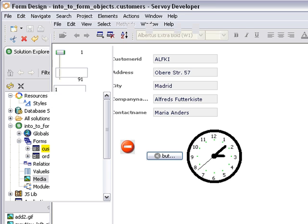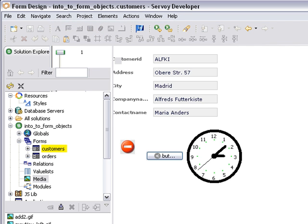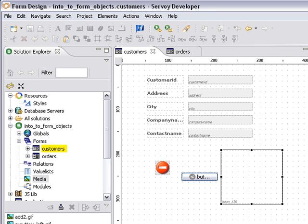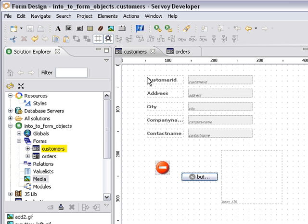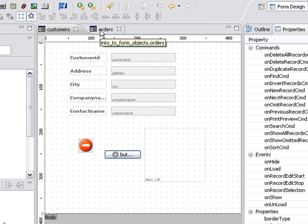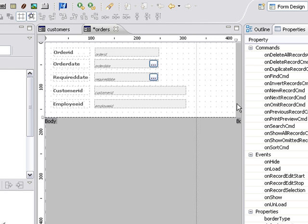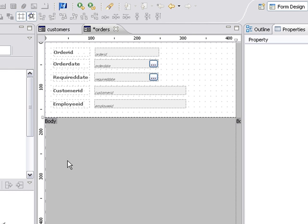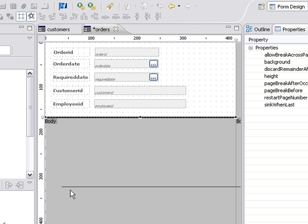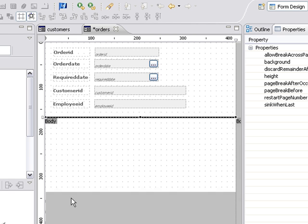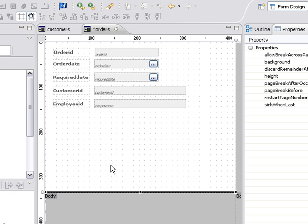So I can come back over here to my form in my designer and let's go ahead and add a couple of other things. Let's go over to our orders form to talk about portals. So a portal is mainly like a data grid. So I'm going to just expand this form a little bit. I'm going to bring the body section down wider.